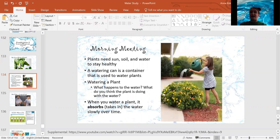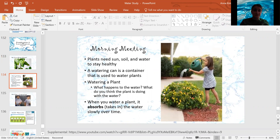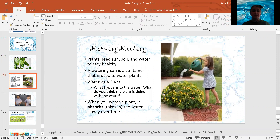Speaking of plants, plants need sun, soil, and water to stay healthy. So a watering can is a container that is used to water plants and give plants the water that they need to stay healthy.